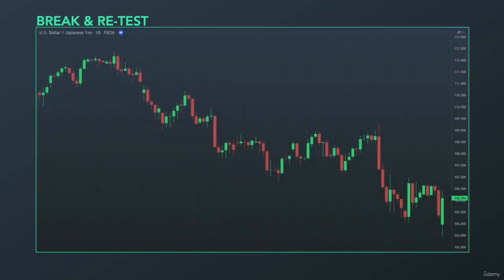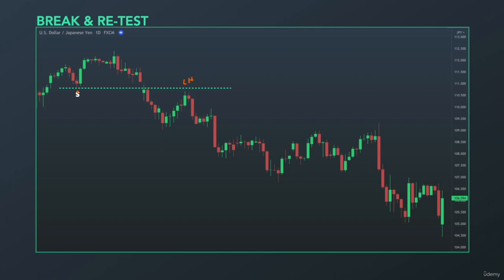USD-JPY, daily timeframe — a downtrending market. We have a support level right here with a higher low, and then a very aggressive, impulsive move down creating a lower low. Then a lower high — this lower high was established at previous support, now acting as a resistance. Then price moved down again, breaking this previous support or previous lower low, and made a new low.